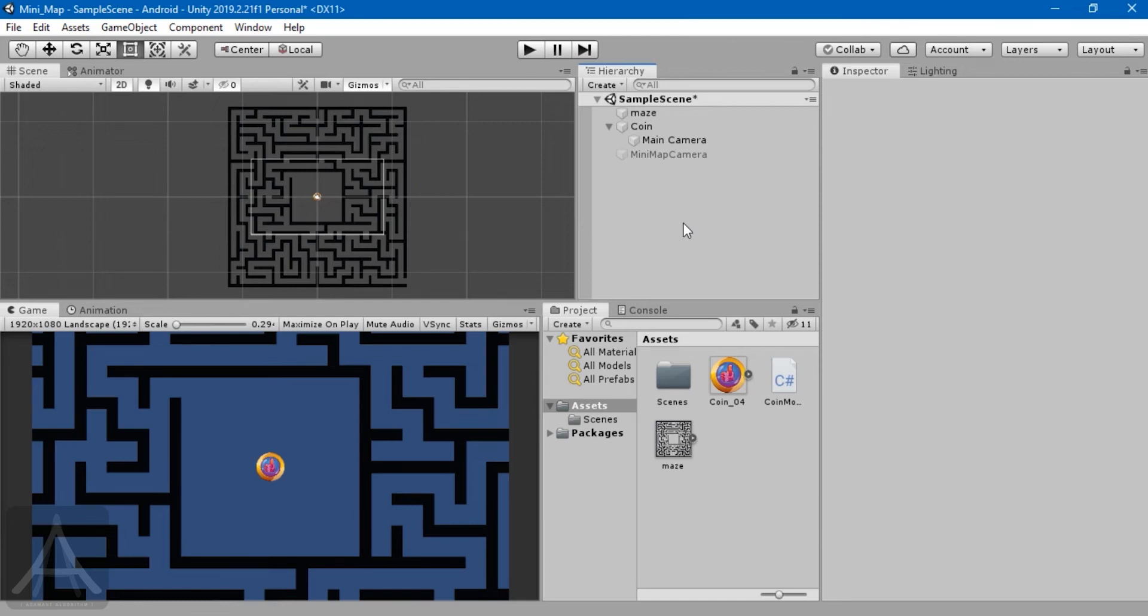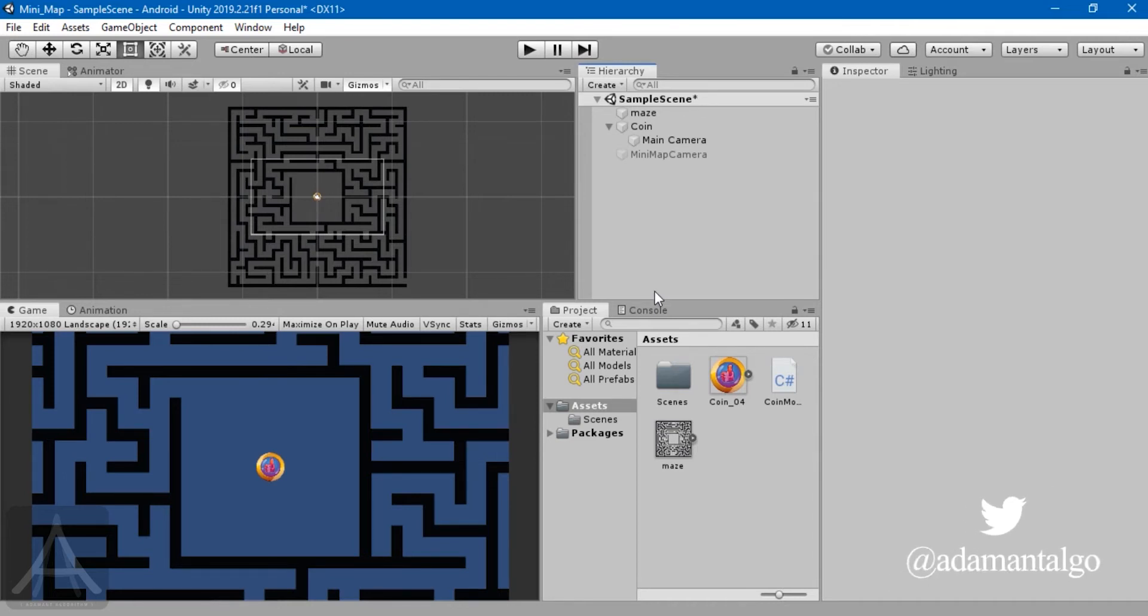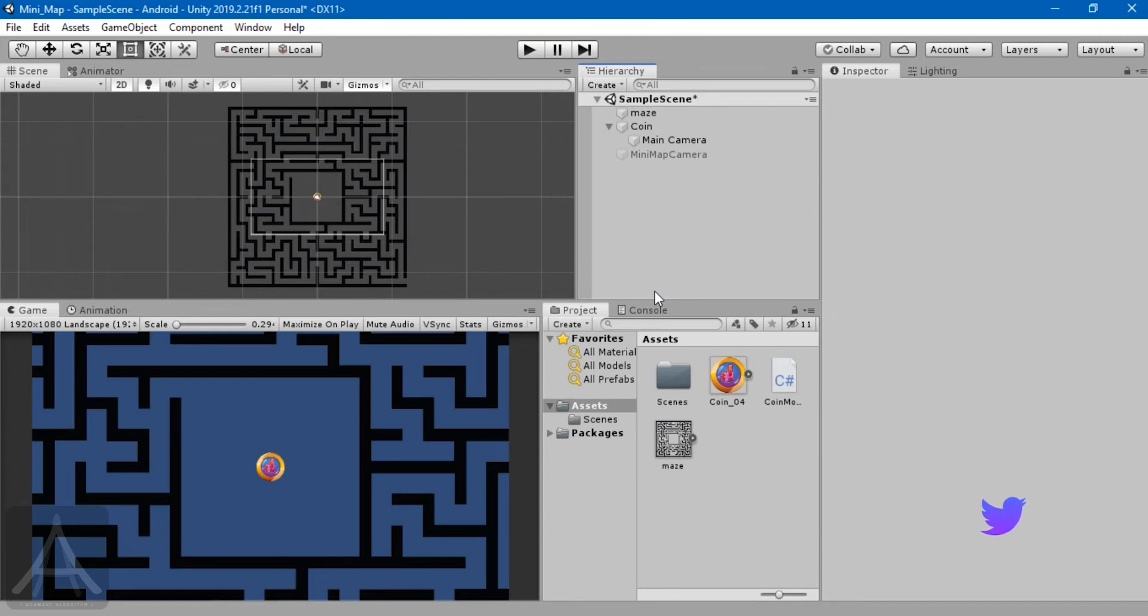Hey guys, welcome to my channel Adamant Algorithm. This is Siren. In this video we're going to see how to create mini-maps. Mini-maps are often helpful for players when dealing with relatively larger maps, for example RPG games like Diablo or Dungeon Siege, or even open world games like GTA.